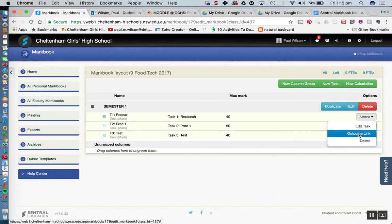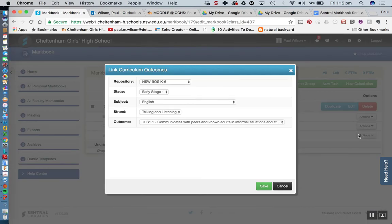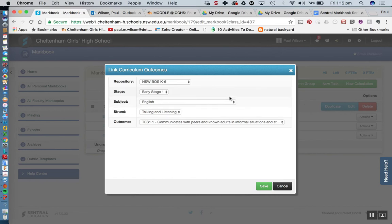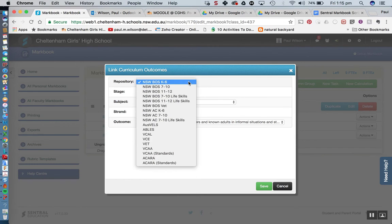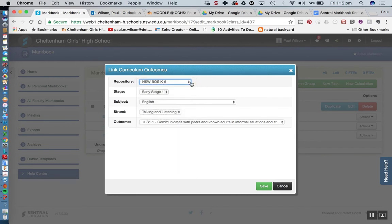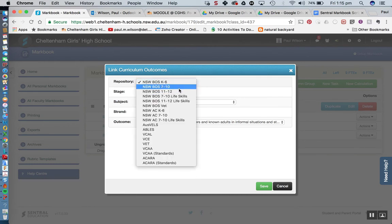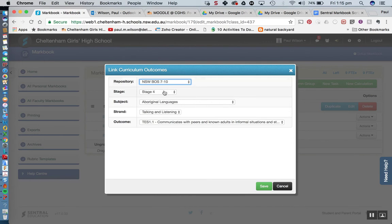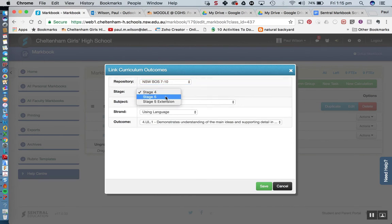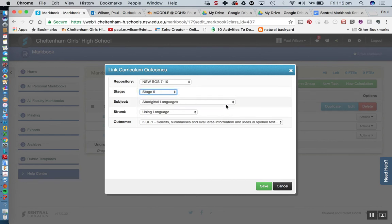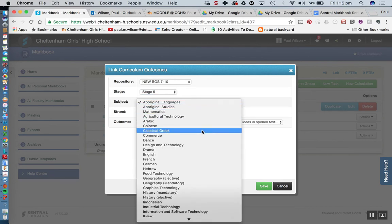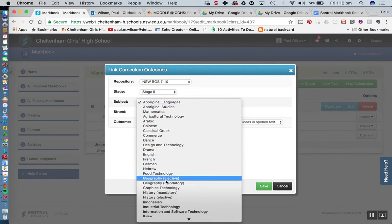Now unfortunately this feature is only limited to single outcomes so if you've got a task where you've got multiple outcomes then this probably isn't going to be of much use to you but I will show it to you at this stage anyway. So it's actually pulling them from the repository here that they have already built into Central so I'm actually going to click this one here. Notice that it's not NESA yet. And let's say we're going to go with stage 5 and I'm just going to go with Foodtech here.